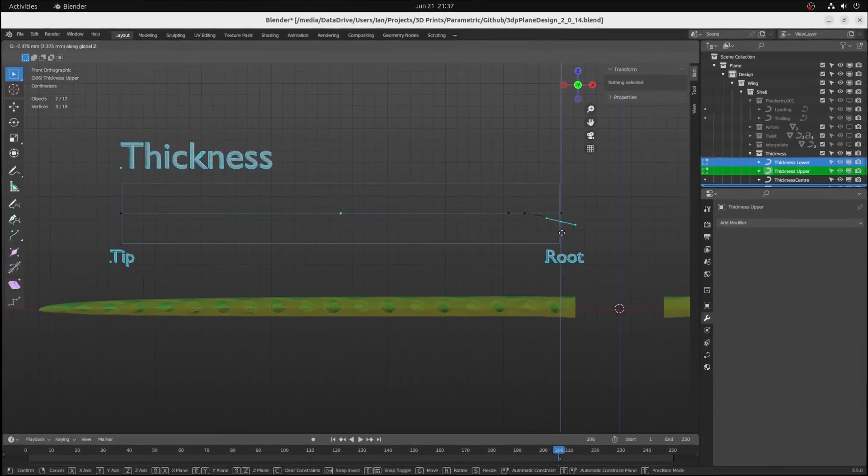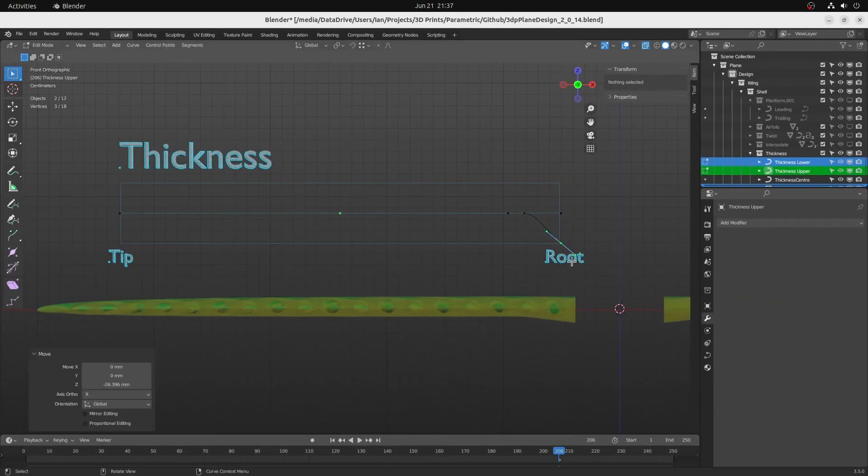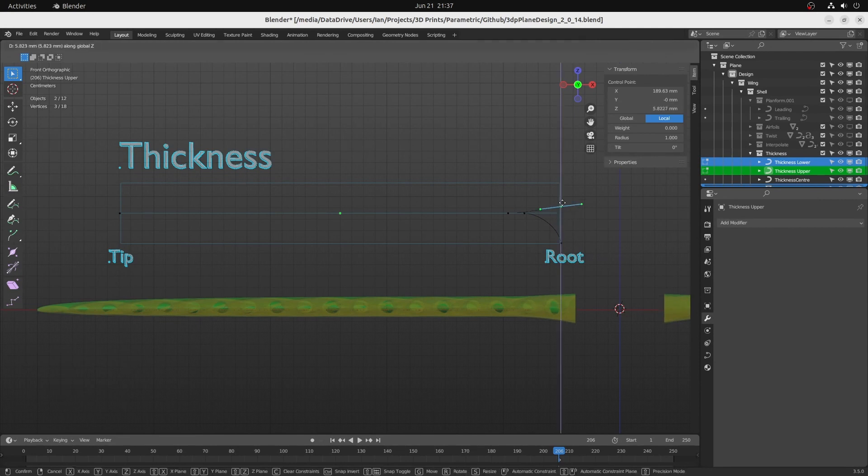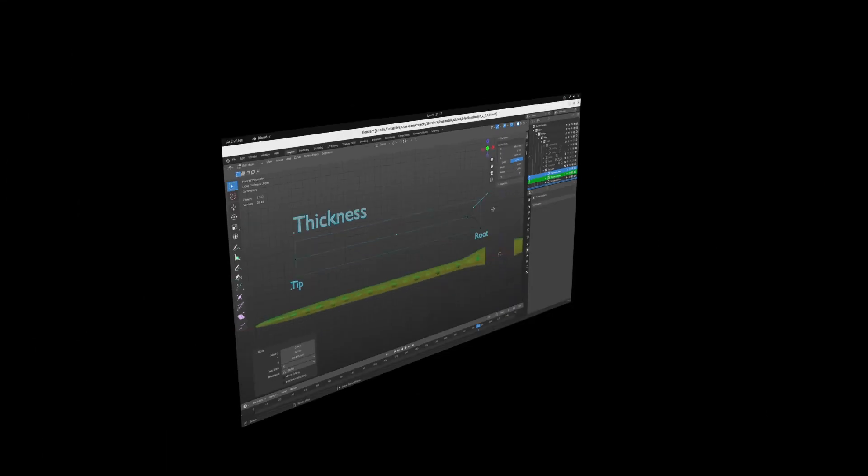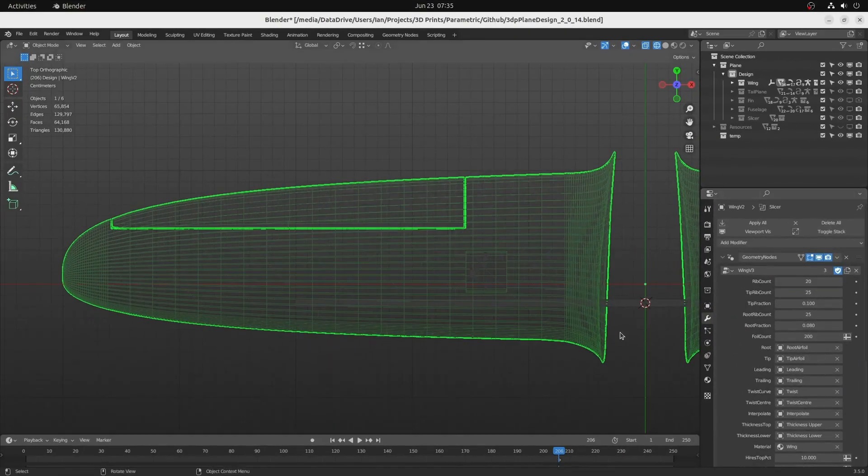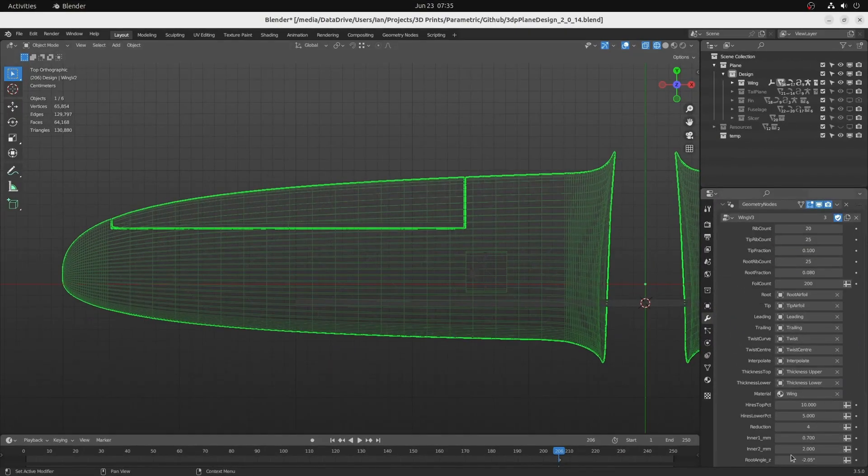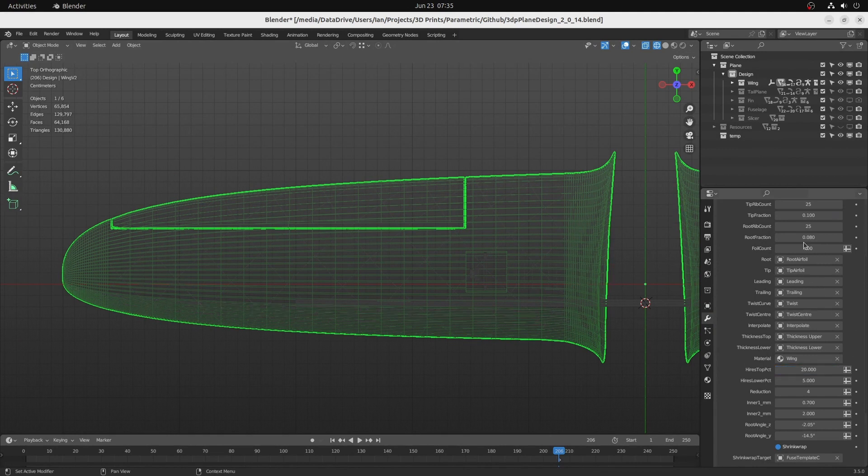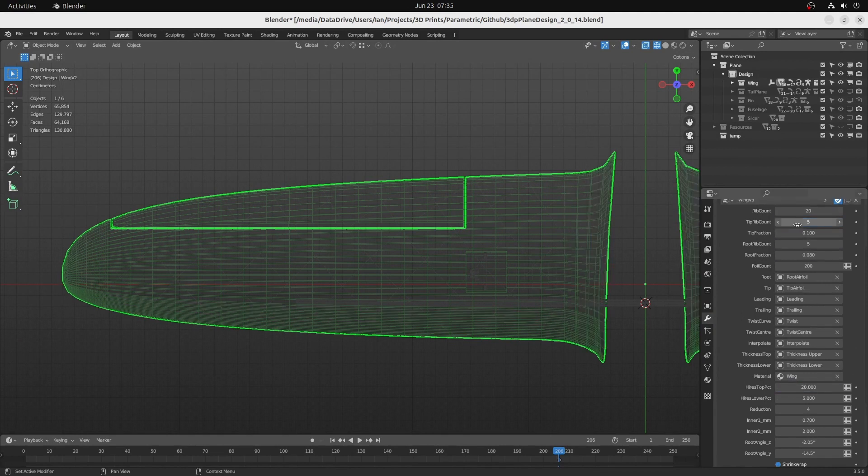Add thickness to the wing with one curve for the top and another for the bottom. Control the density of the generated mesh with separate controls for tip, root, leading and trailing edges.